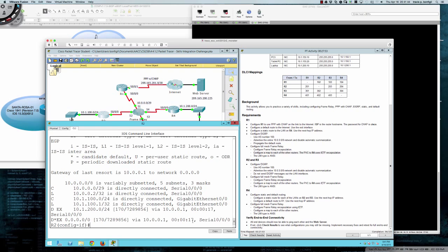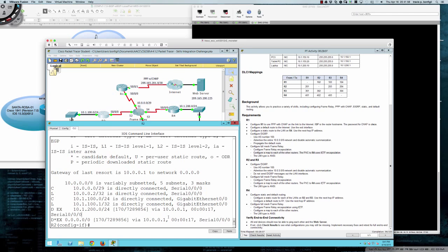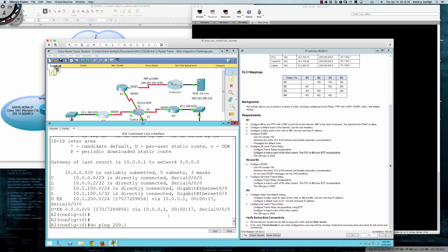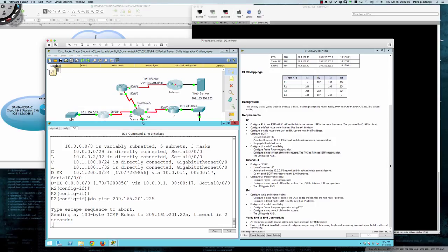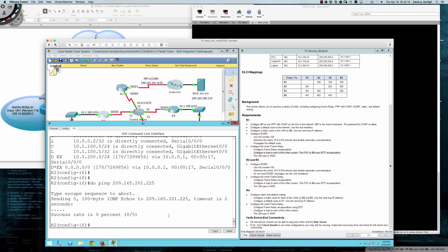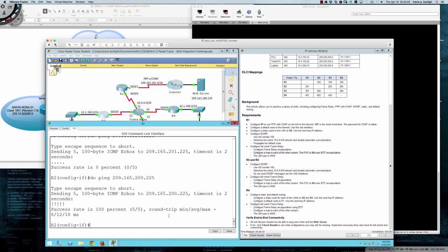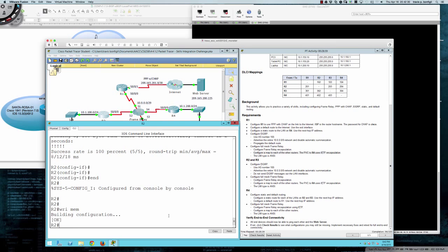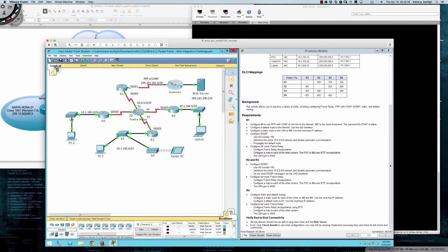EIGRP was configured on Router 1 already, so our adjacency is up. With 'show IP route' we can see we're picking up the default static route redistributed via EIGRP — via 10.0.0.1 (Router 1). Pinging 209.165.201.225 confirms connectivity through to the web server. Router 2 is complete — write mem, and now let's pull up Router 3.